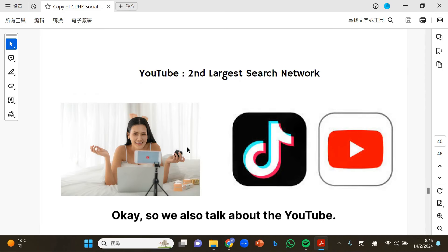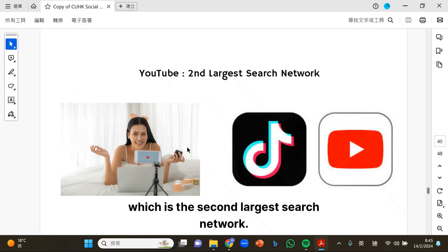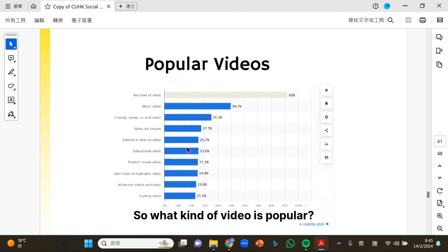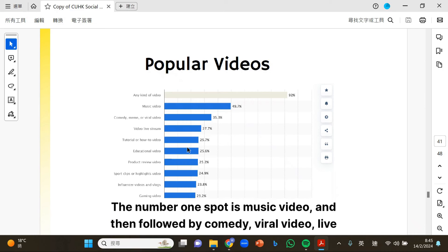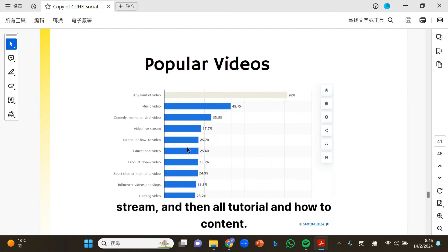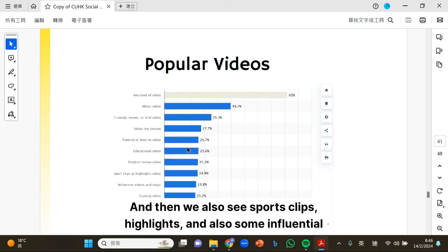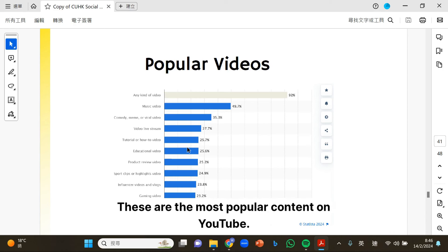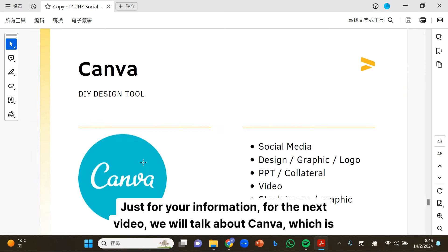We'll also talk about YouTube, which is the second largest search network. The most popular video types: number one is music video, followed by comedy, viral video, live stream, tutorial and how-to content, product reviews, sports highlights, influential videos, vlogs, and also gaming video. These are the most popular content types on YouTube.